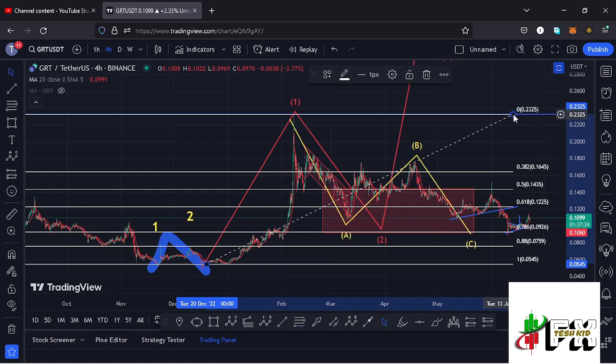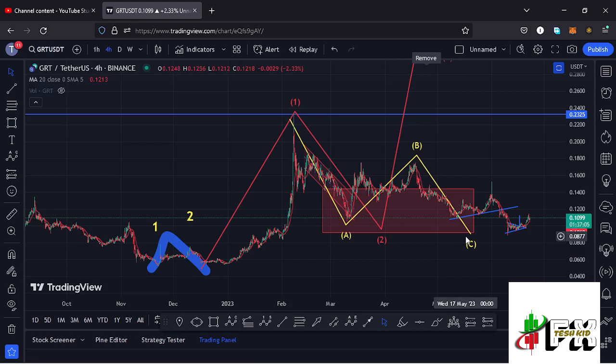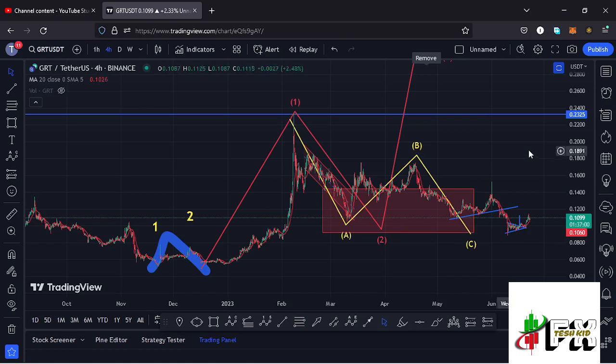That gave me a minimum retracement area for wave 2 between the 0.5 and 0.78 Fibonacci levels, which is an area that lies between the $0.1435 mark and the $0.0926 mark. This is an area that we fully maximized, breaking down in an ABC corrective structure.